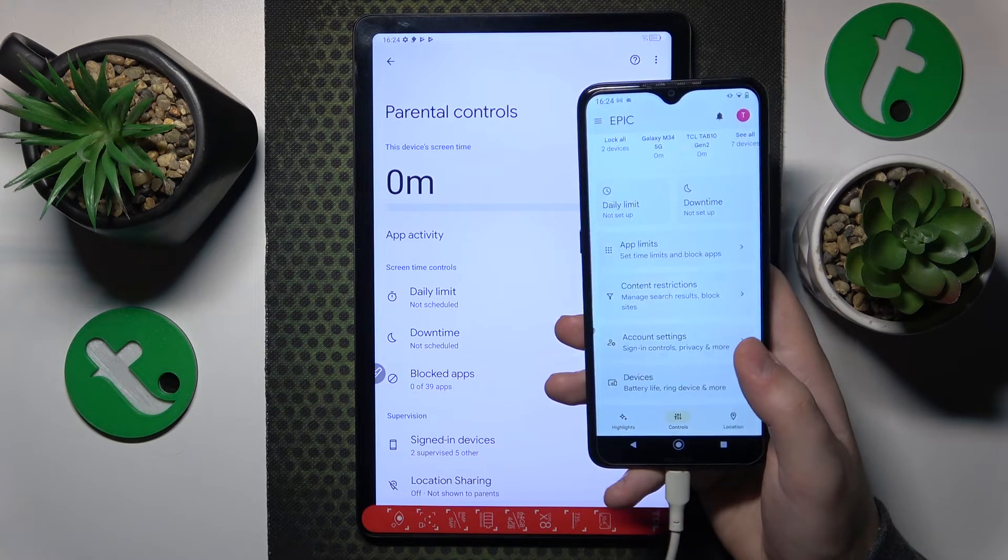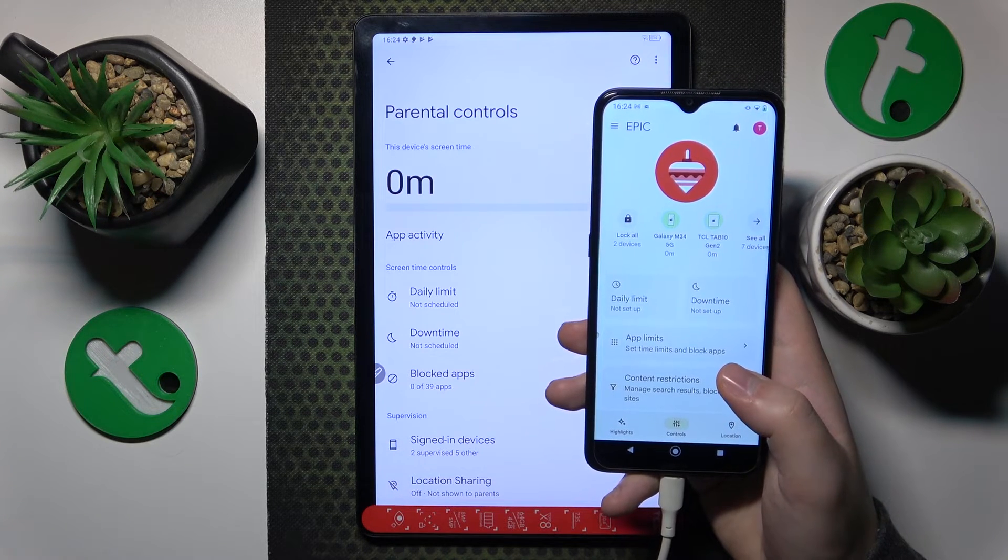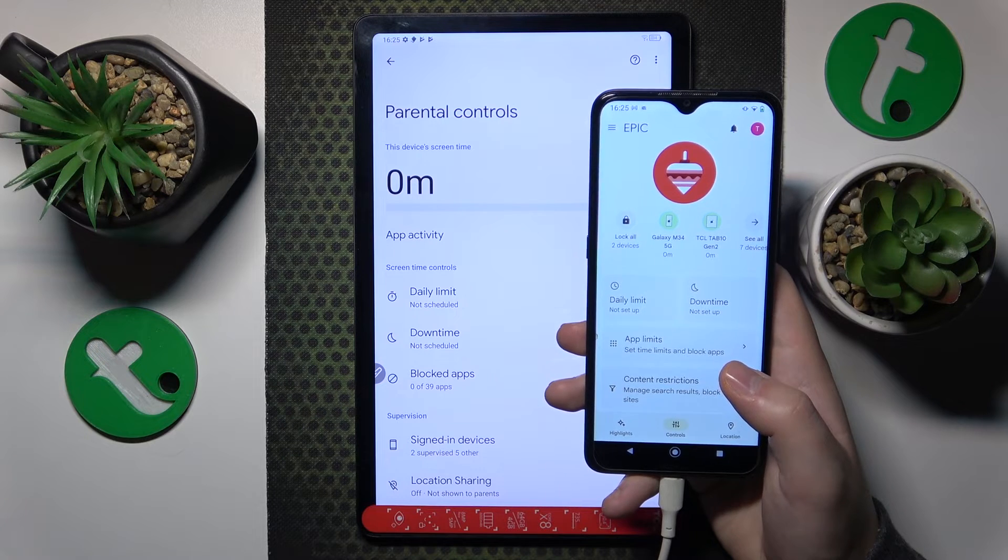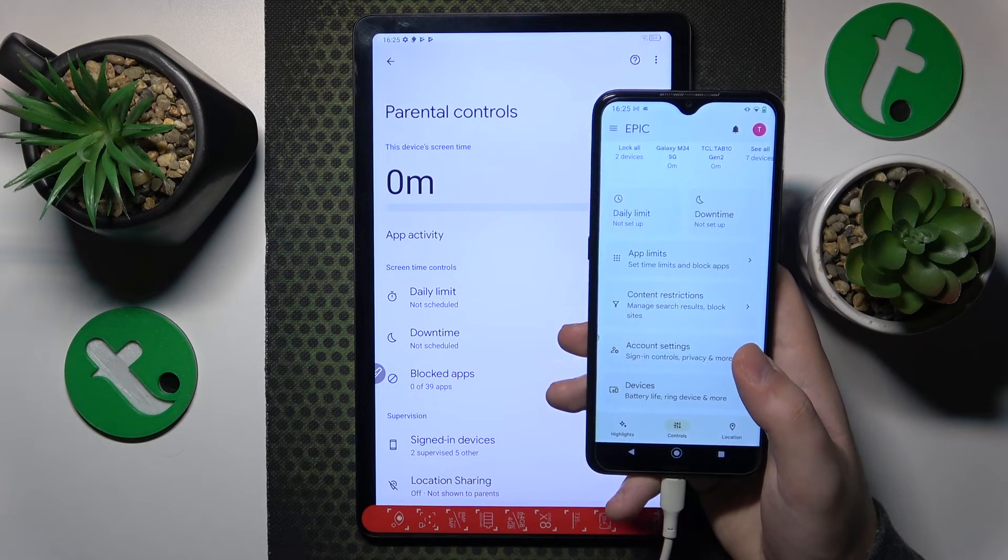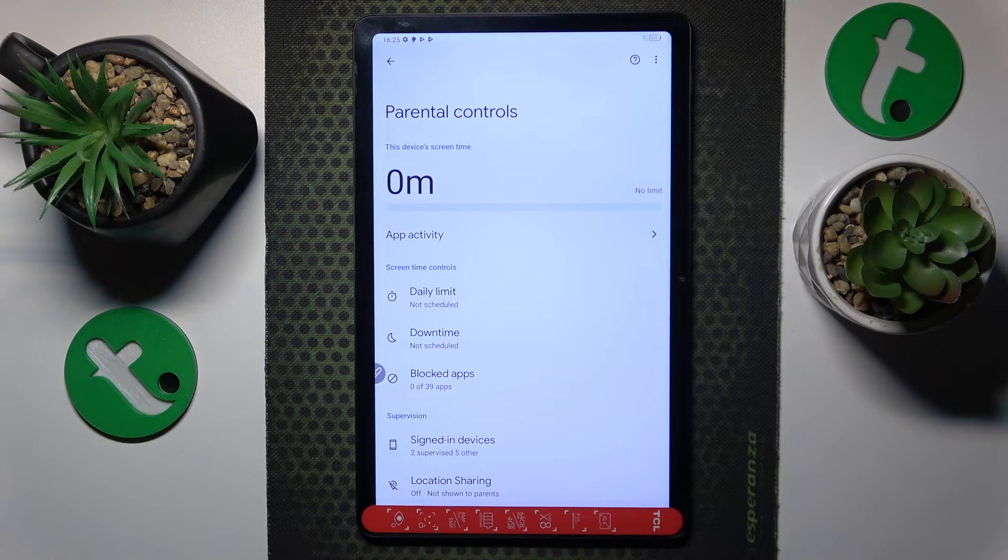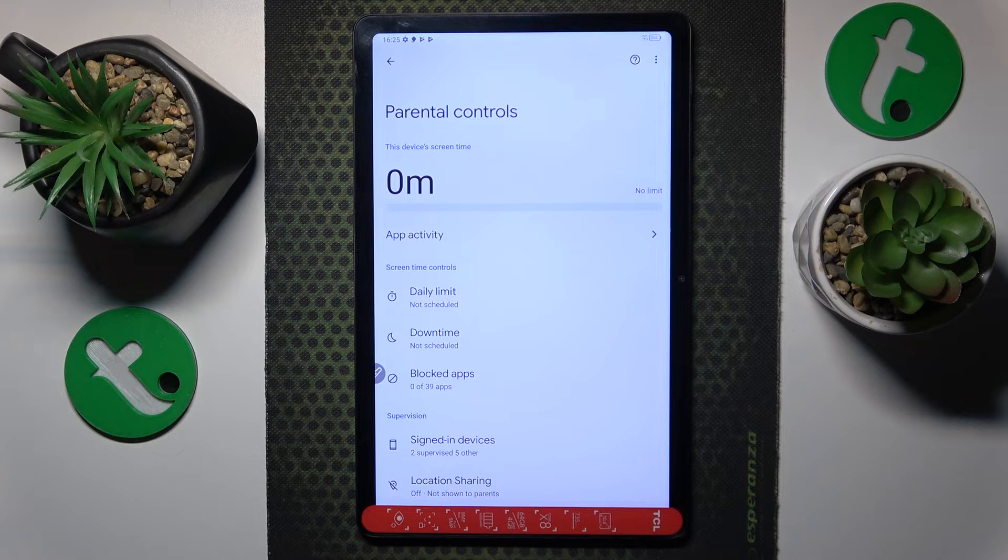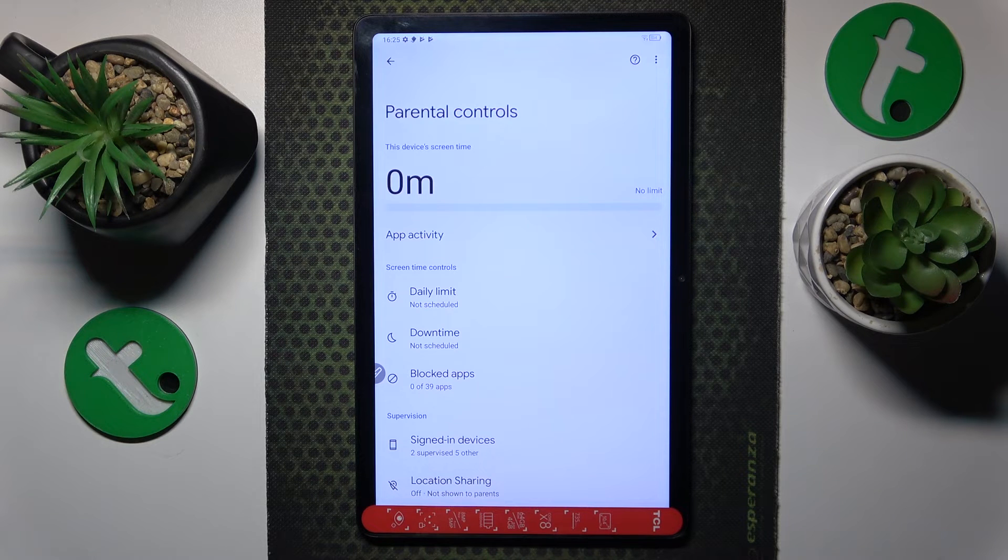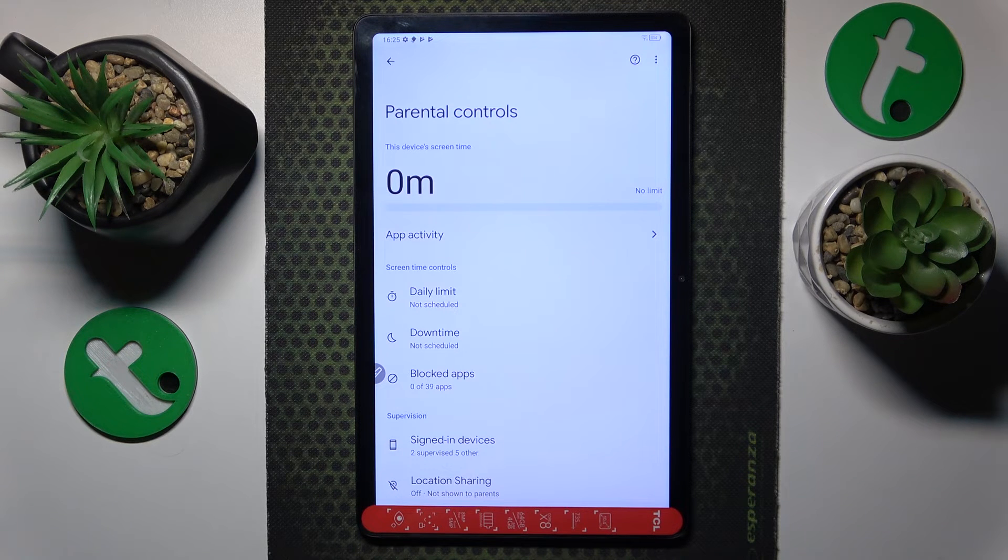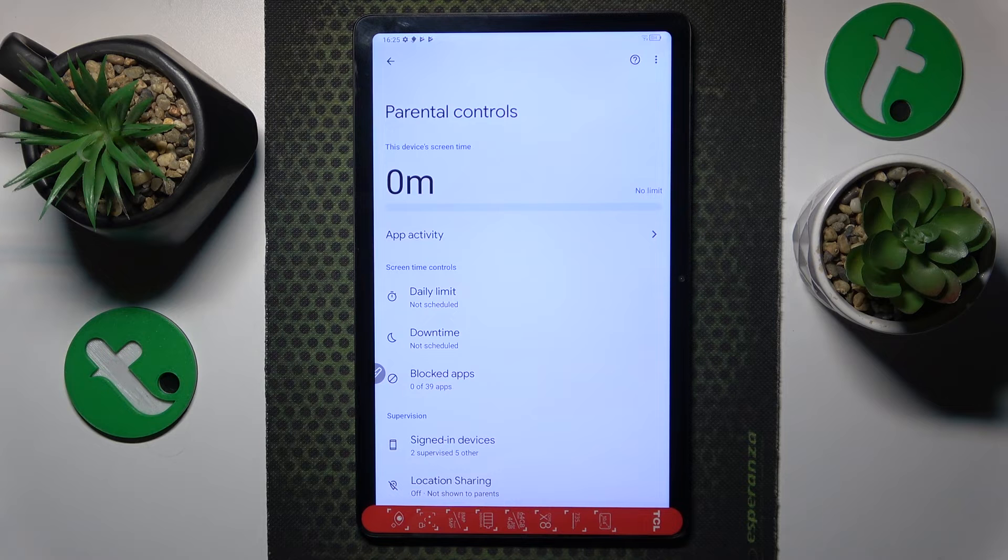You can now start supervising your child's digital activity and looking after them. As far as this video goes, that'll be it, so thanks for watching, thanks for your attention, and bye-bye!